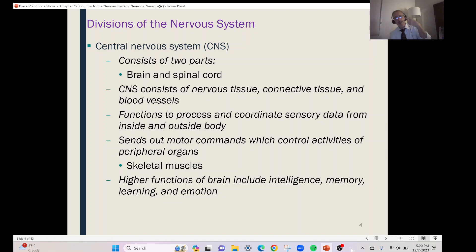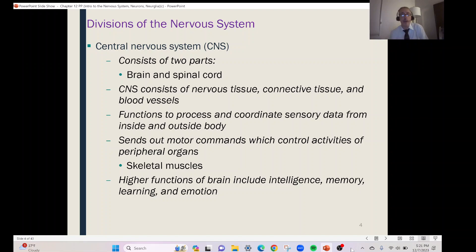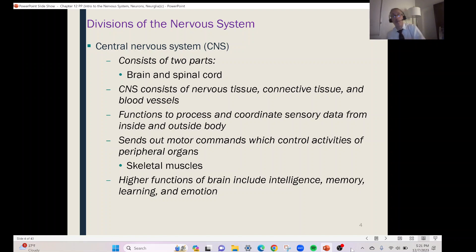Once that information gets into the brain and spinal cord, they process it and then send out some type of motor response. For instance, if you're highlighting right now, or me moving around like this — these are from motor nerves sending signals to my muscles to contract. In addition, higher functions of the brain include intelligence, learning anatomy and physiology, memory, and all of our emotions.